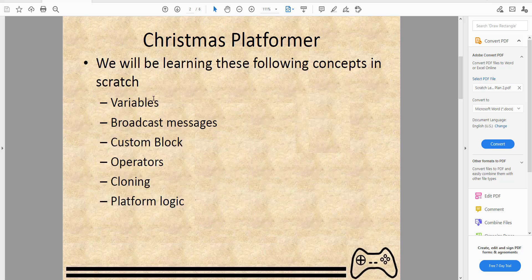Before we start, we'll want to learn the following concepts in Scratch: variables, broadcasting messages, custom blocks, operators, cloning, and platformer logic.